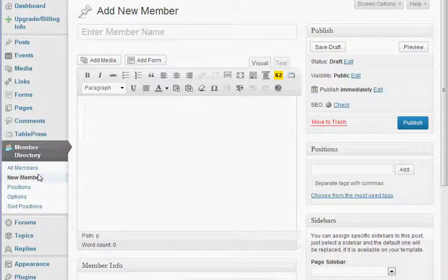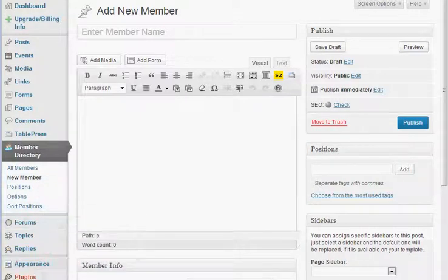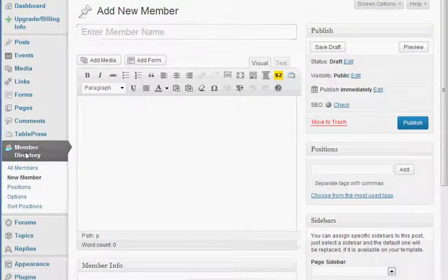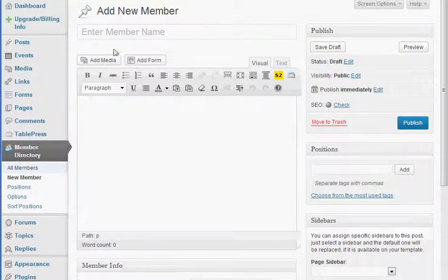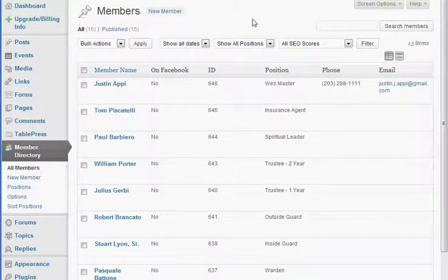So we've activated the plugin in our dashboard and then now we see the member directory option. So we add our new members by simply clicking new member